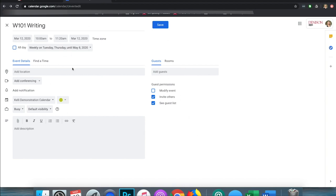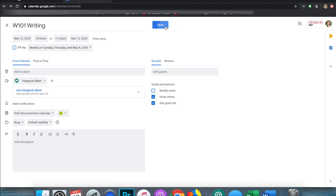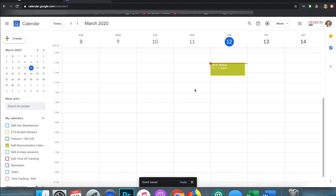Now I have the class in here but I don't have conferencing set up with Google Meet. To do that I go to the Conferencing option where you can see there is the video, and I click there and choose Hangout Meets. Now I've created an event on my own calendar. I hit Save and I want to show you what that looks like.